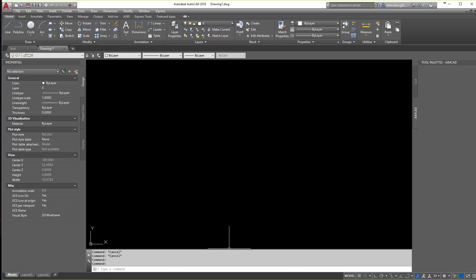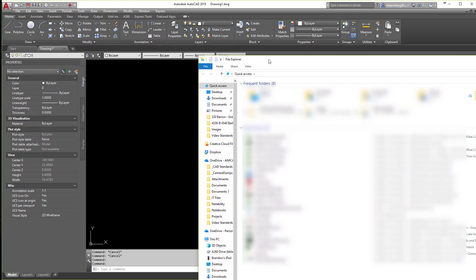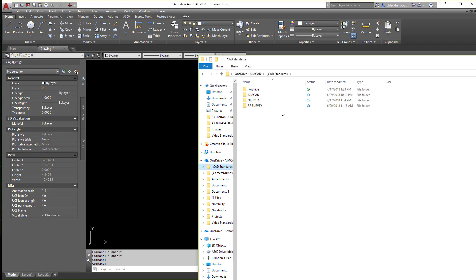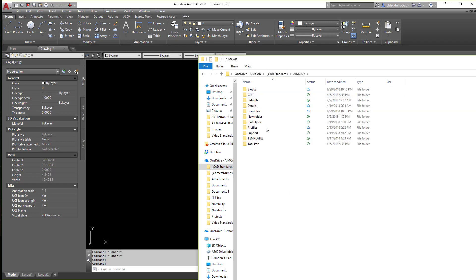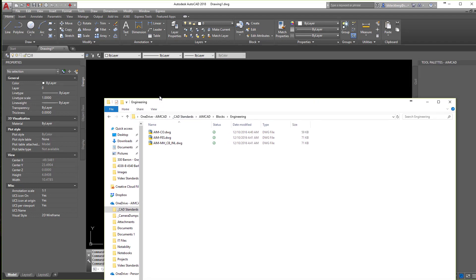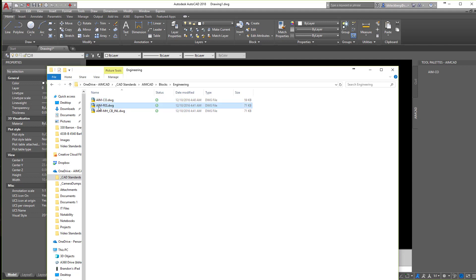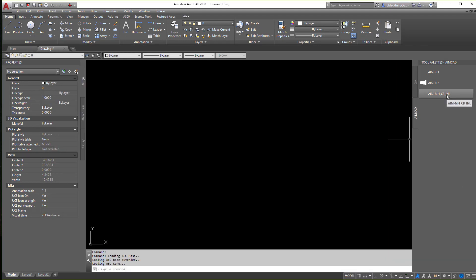So first things first, I'm going to use Windows Explorer here to get to where I need to go. I'm going to come under here to my CAD standards folder and I'm going to go under my AIMCAD. I'm going to go to Blocks and then to Engineering. And you'll see I have a few blocks right there already set up for this. So what you can do is, once you know these are your blocks, these are the commonly used items, you can just drag and drop them on here like so. Just like that. Now once you're done, you can close this out. It's pretty simple from here.